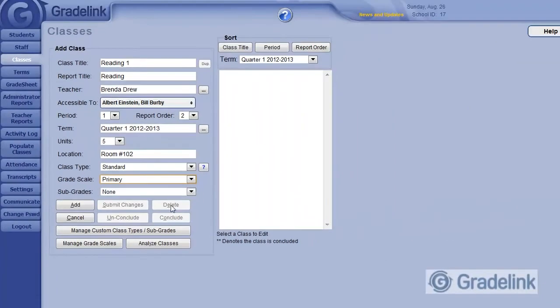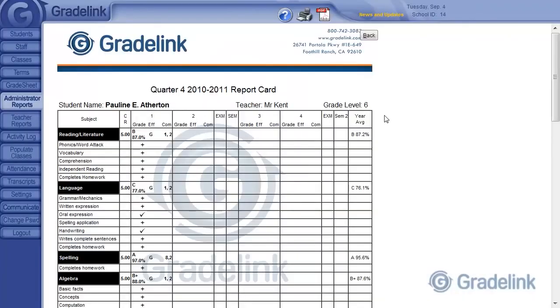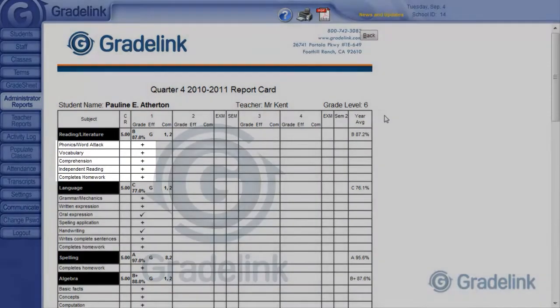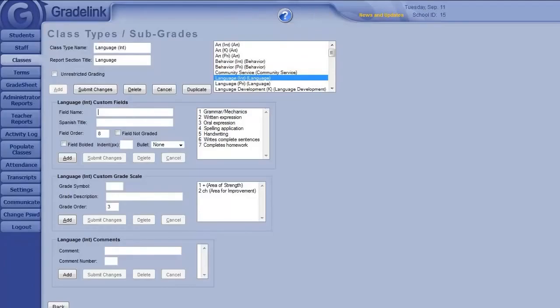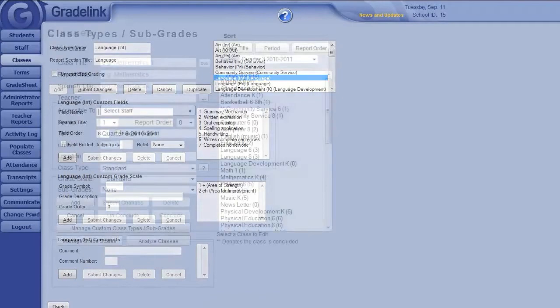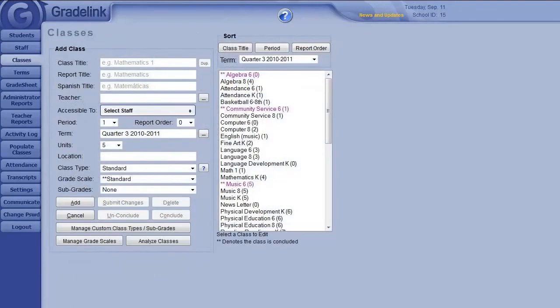If your report cards show not only overall grades, but assessments related to a subject, these can be set up in Gradelink using subgrades. Configuring subgrades is not covered in this video. However, once you have subgrade sets available, they can be selected using this menu.